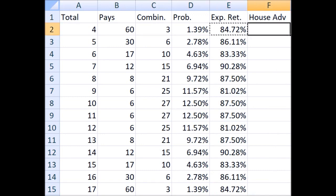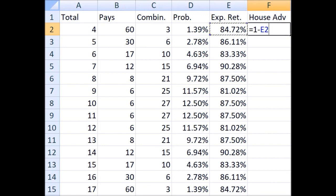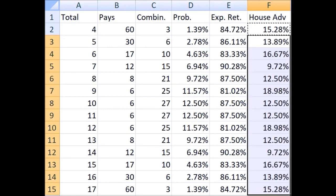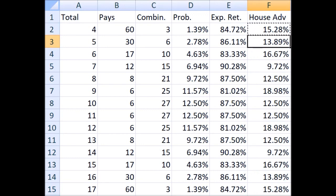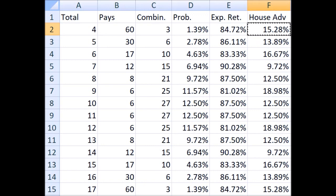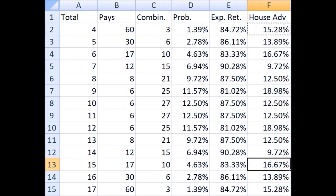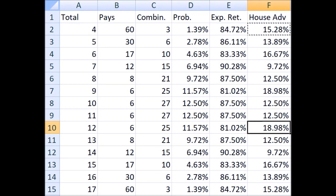So what is the difference between 100% and this expected return? Well, that's called the house edge or the house advantage. The expected return plus the house advantage always equals one or 100%. To get the house advantage, I just take one minus the expected return. For example, the house advantage on the bet on a total of four is 15.28%. It looks like the least it gets is 9.72% on the bets on seven and fourteen, and it gets as high as 18.98%, ouch, on the bets on a total of nine and twelve.